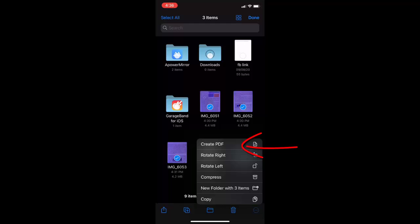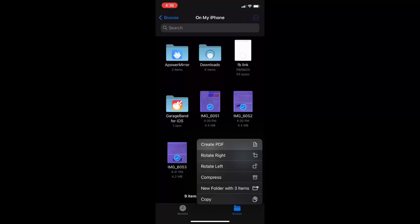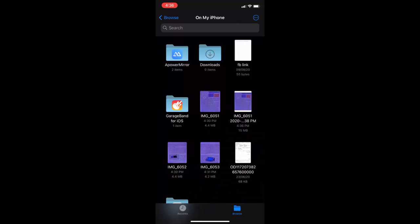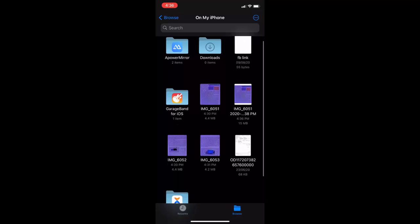Here at the bottom you can see the three-dot menu — tap on it and simply tap on Create PDF. That's it. It will create one PDF file from your multiple scan documents. Simply tap on Create and that's it.